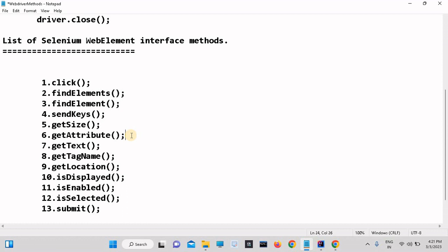Using getAttribute we can get the attribute value of web elements. Then getText — with getText we can get the inner text of any web element. Then tagName — using tagName we can find out the tag of any web element. Then getLocation — this method is used to find out the location of any web element on the web page, so we can easily find out which element is present at what location. Then isDisplayed — using this we can check whether the element is displayed on the web page or not. It is a boolean method that returns true or false.